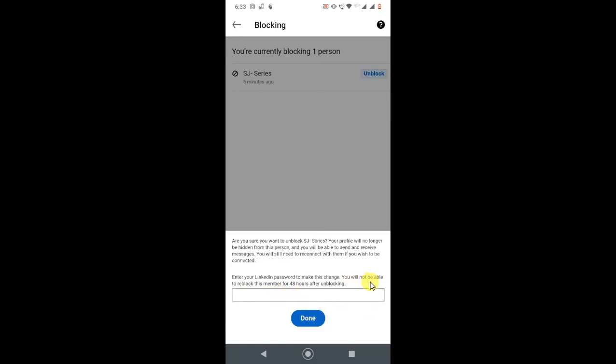You will not be able to reblock this member for 48 hours. When you unblock it, you won't be able to block them again within 48 hours, but that means you can block them again after two days.